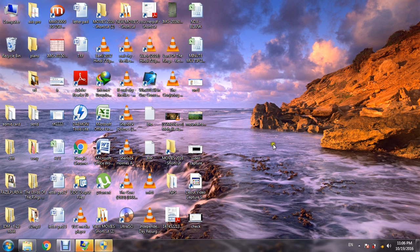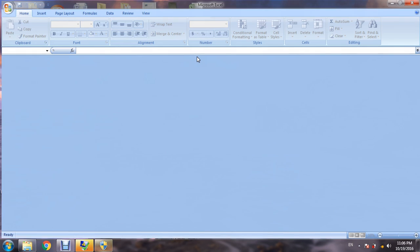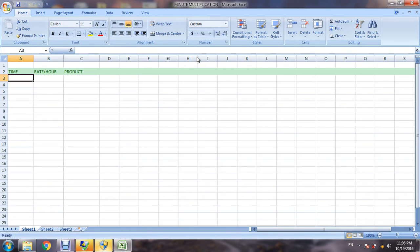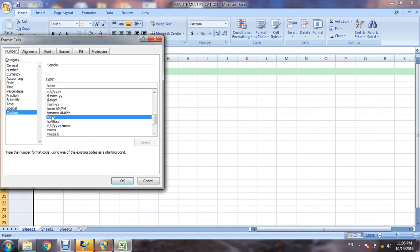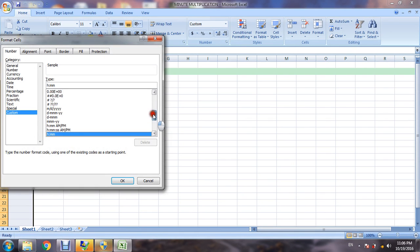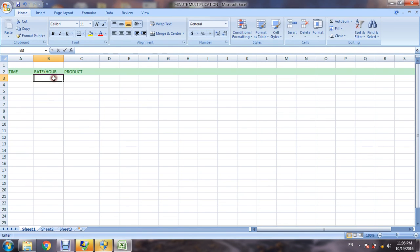Hello guys, in this video I can show you how to multiply hour or minute with an integer value. First step, we have to change the format of the cell. Format cell, custom to hour minute, okay.